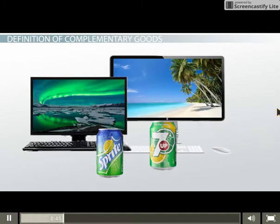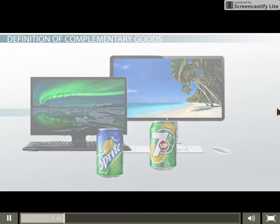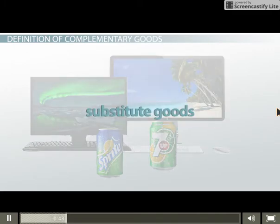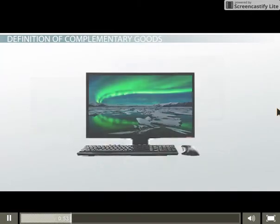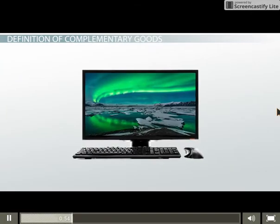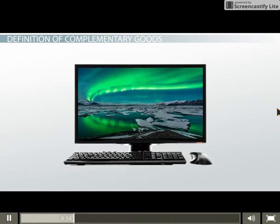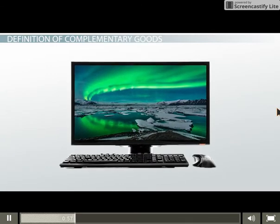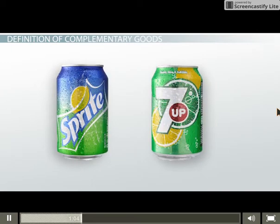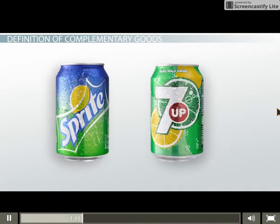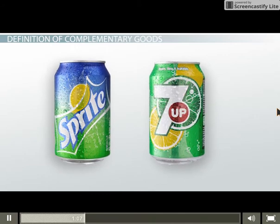In economics, you may often hear about substitute goods. These are the opposite of complementary goods and are a whole other topic by themselves. For instance, Microsoft Windows-based personal computers and Apple Macs are substitutes — if you buy one, you probably don't buy the other. Sprite and 7Up are another example of substitute goods.